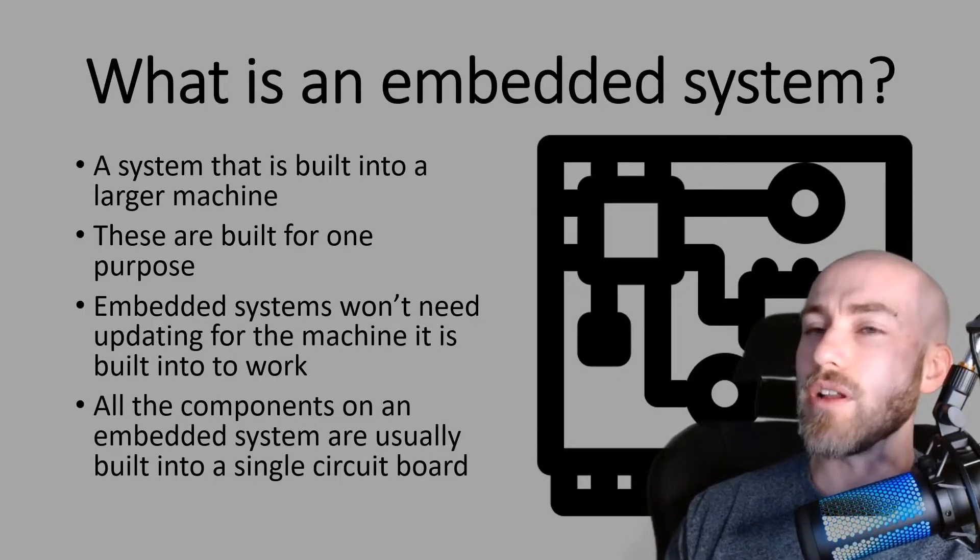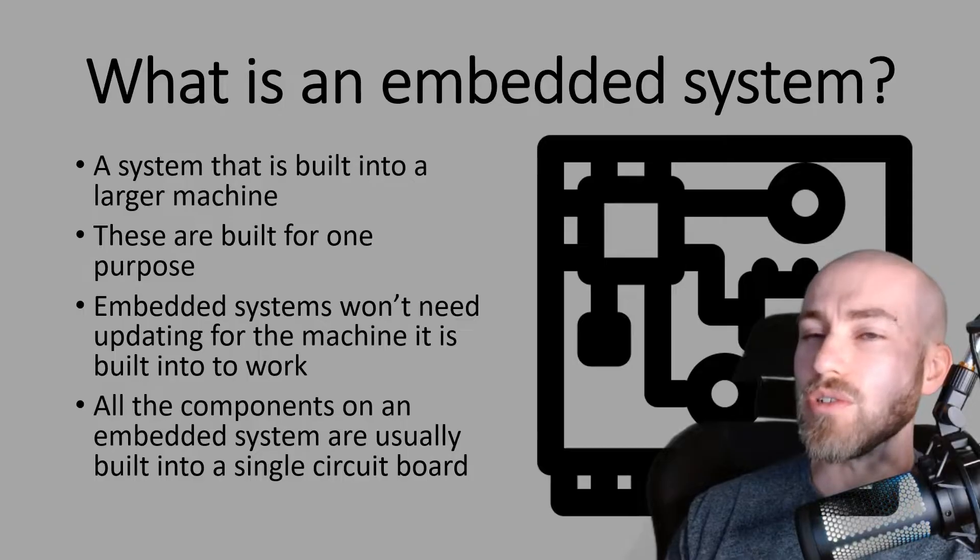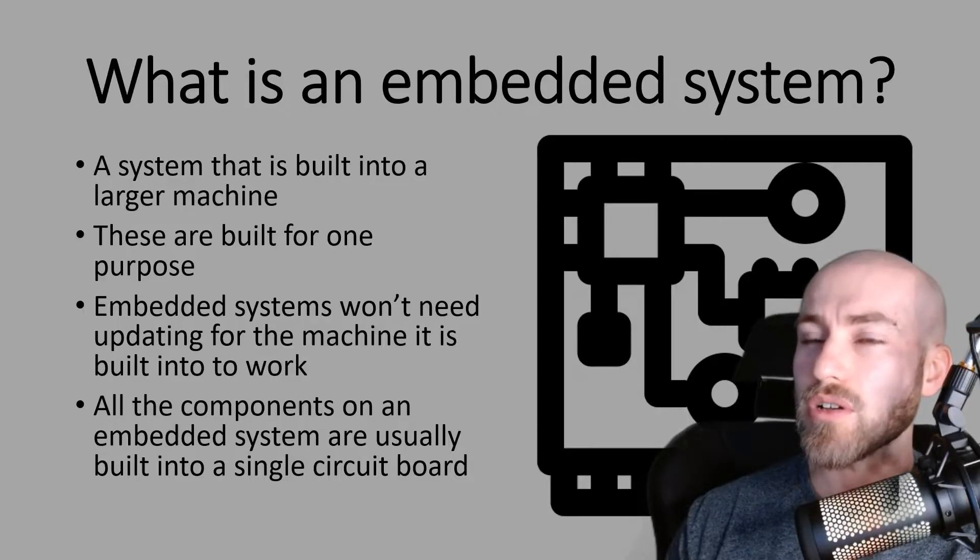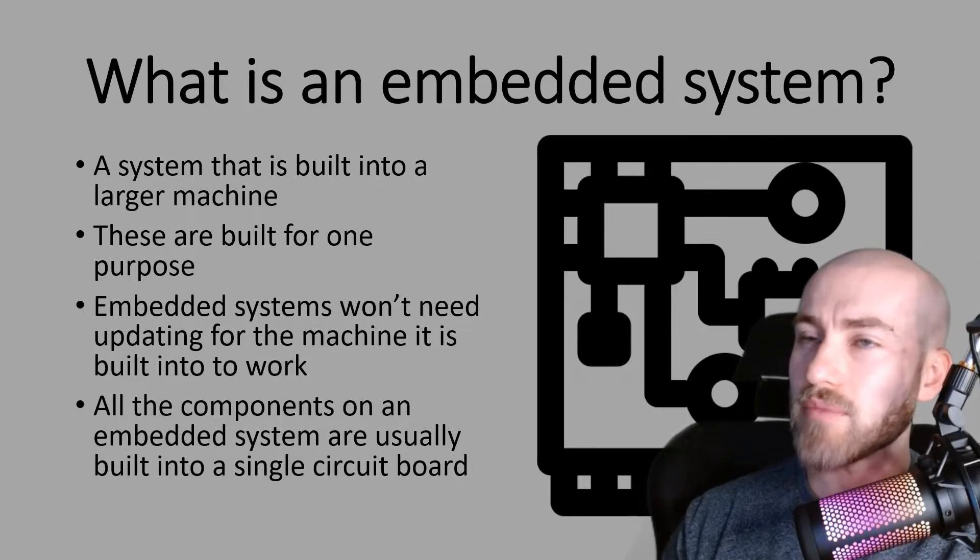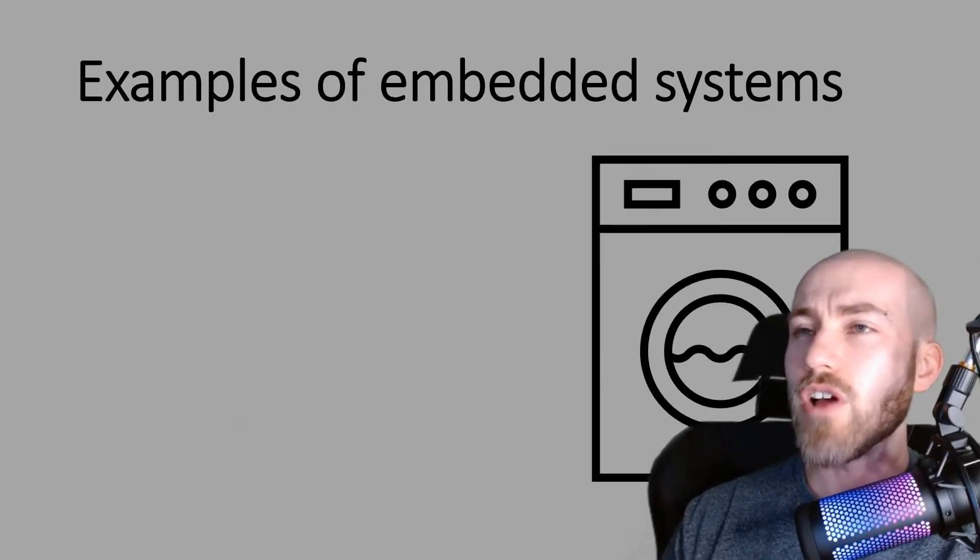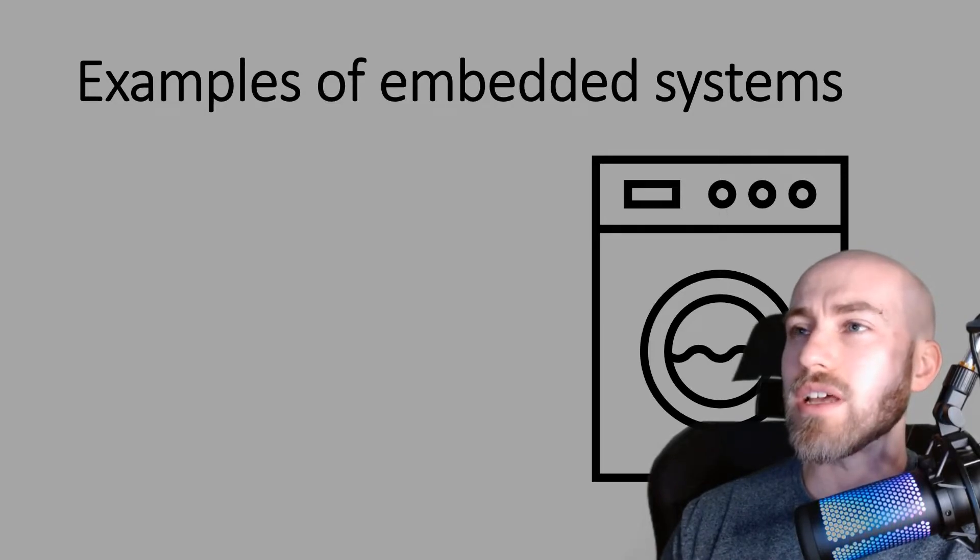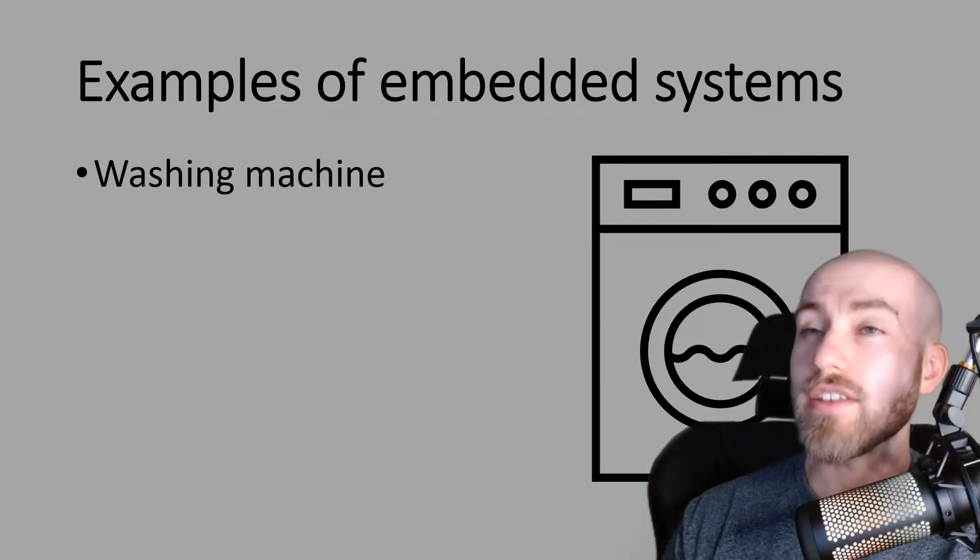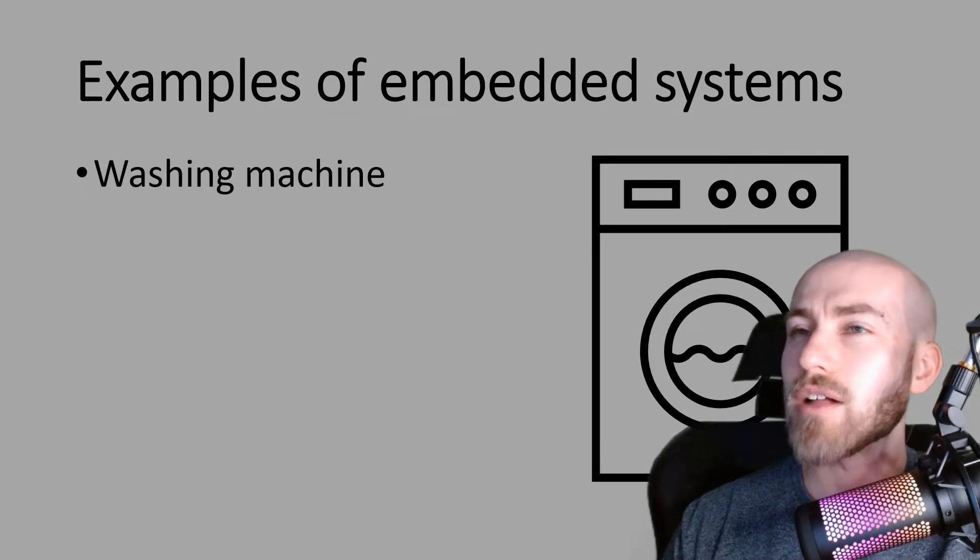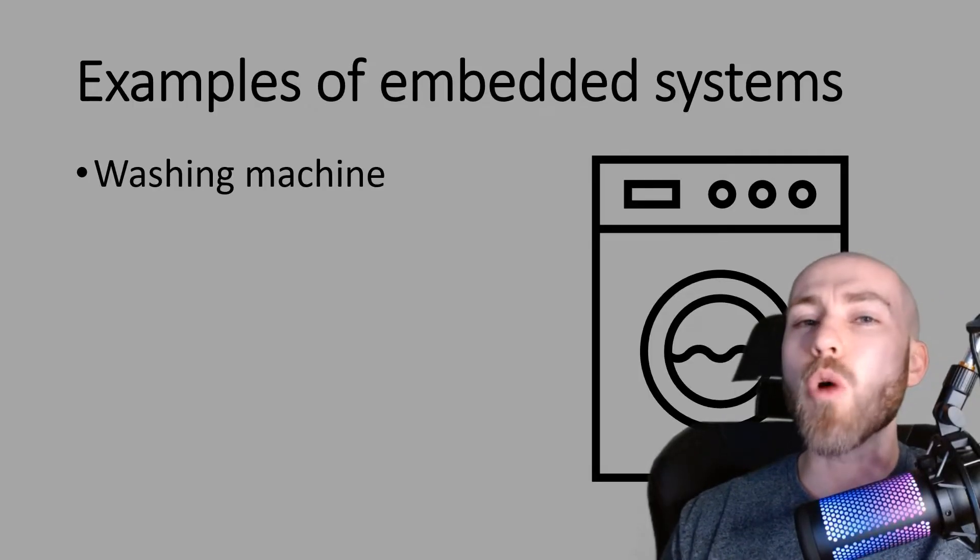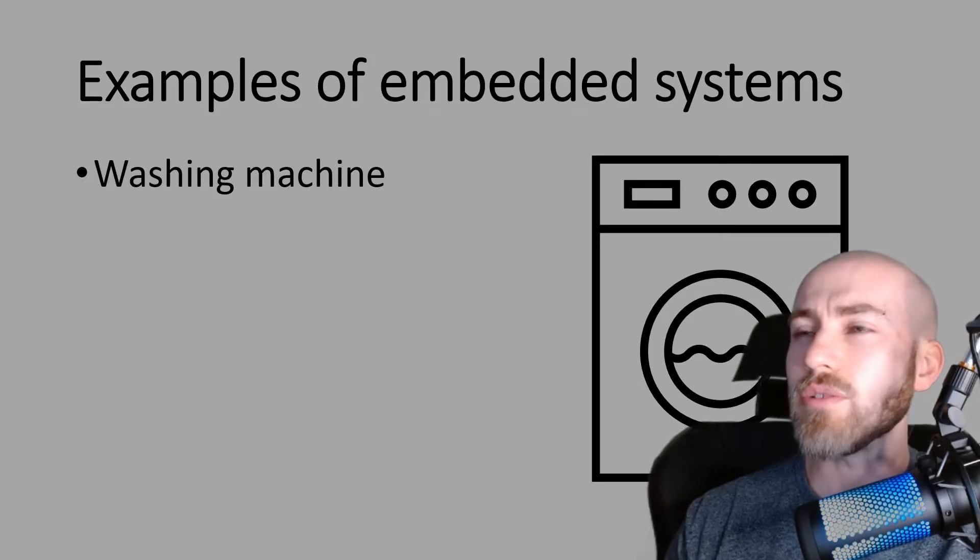So all of the components of the embedded system are usually built into a single circuit board and we're going to look at a few examples now. So the first example is a washing machine and this is top of the list on the mark scheme as well. So if you think of a washing machine and if you were going to open it up, which I wouldn't recommend...